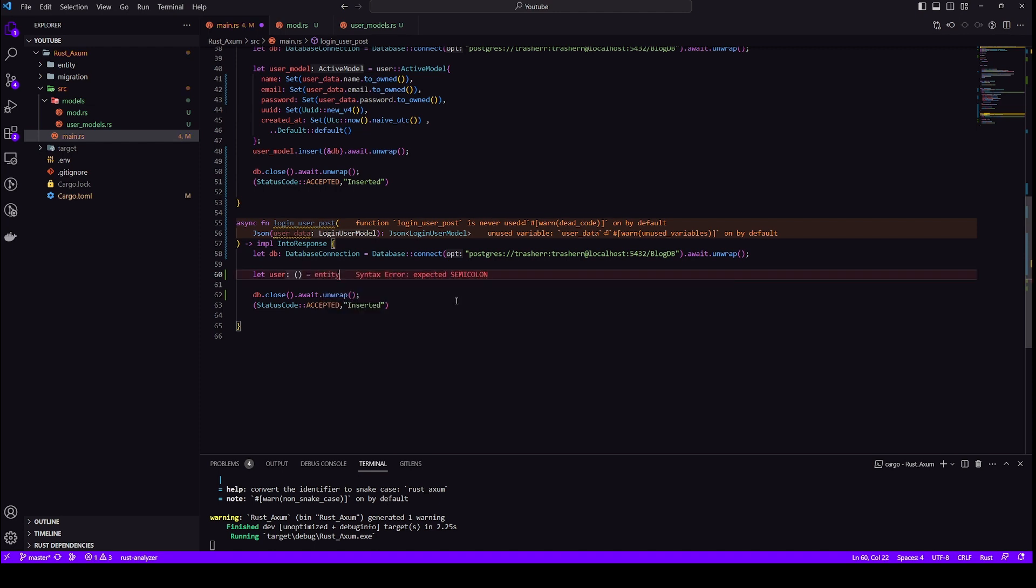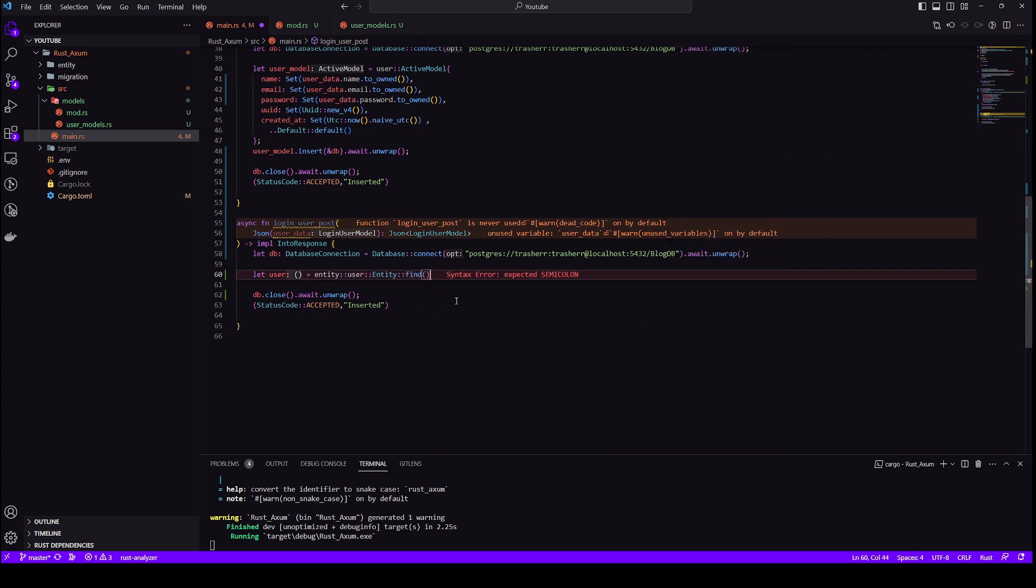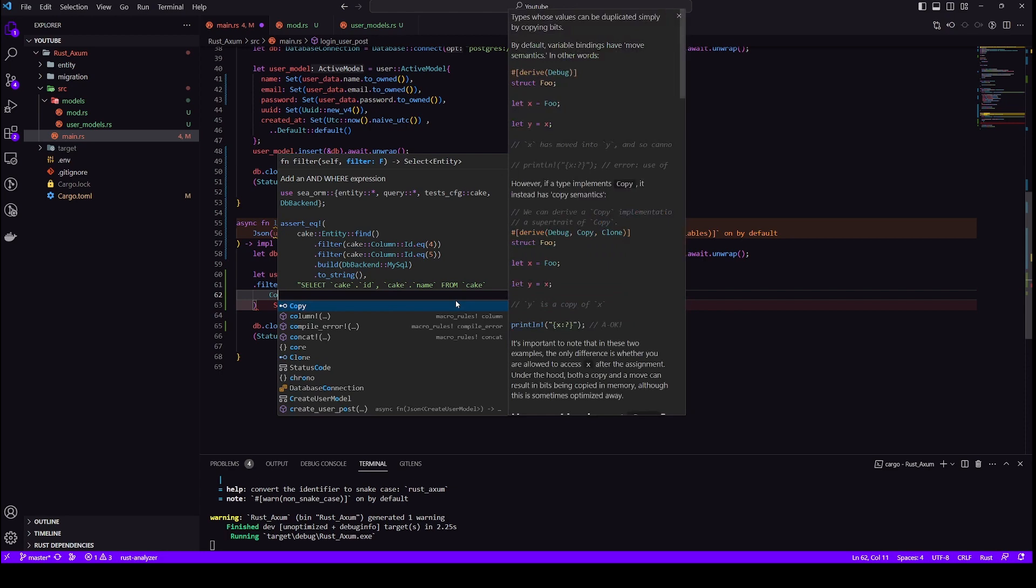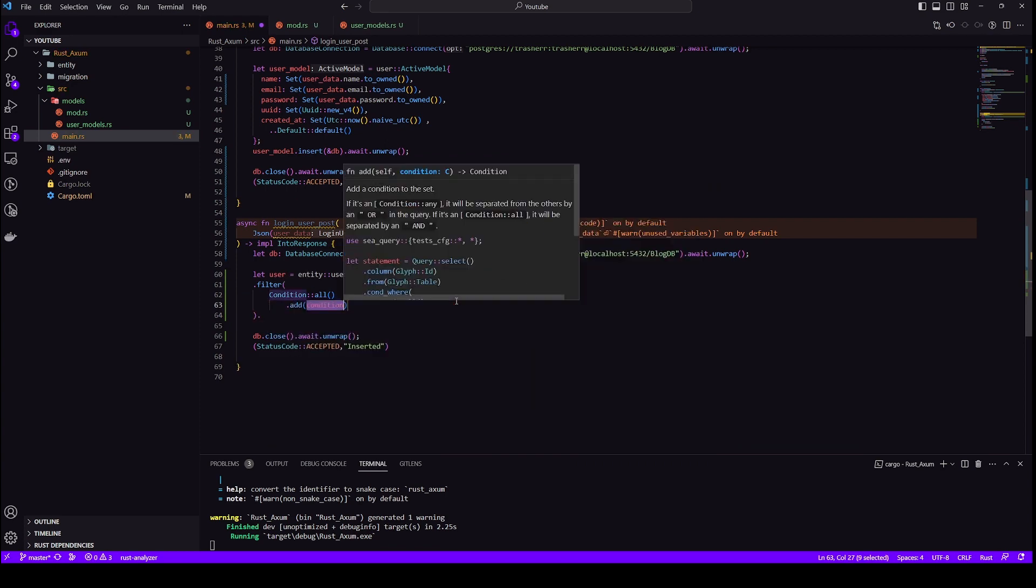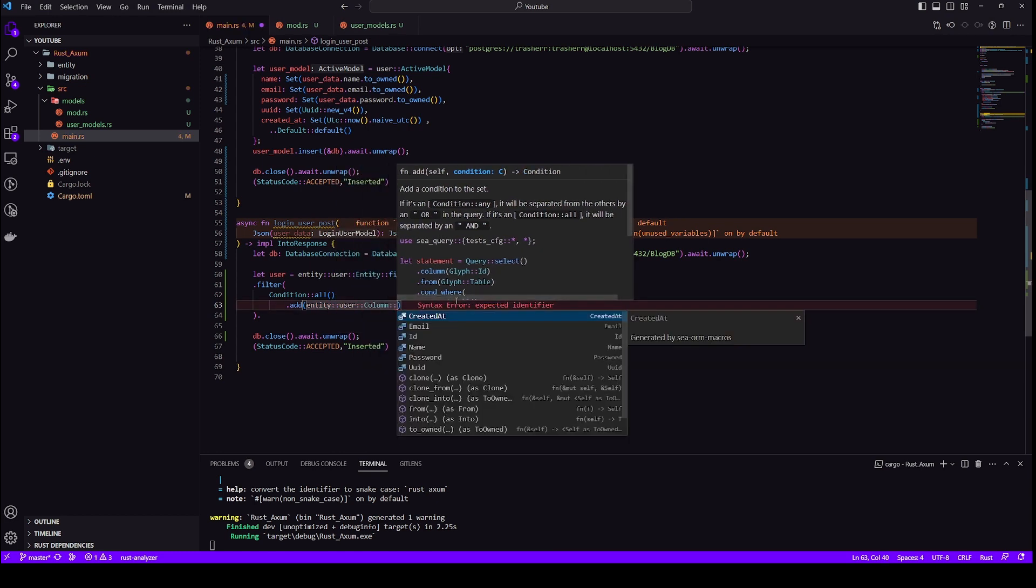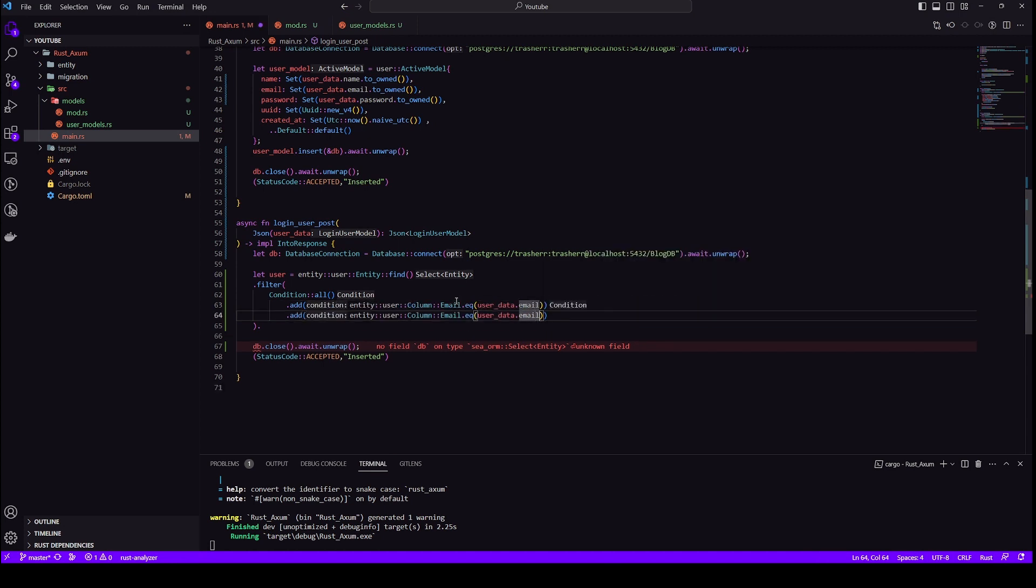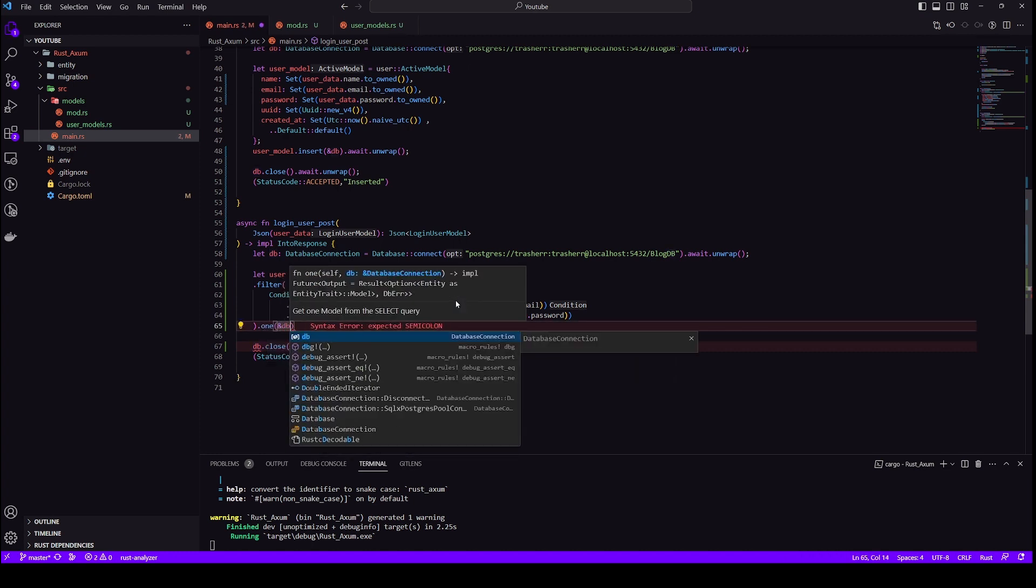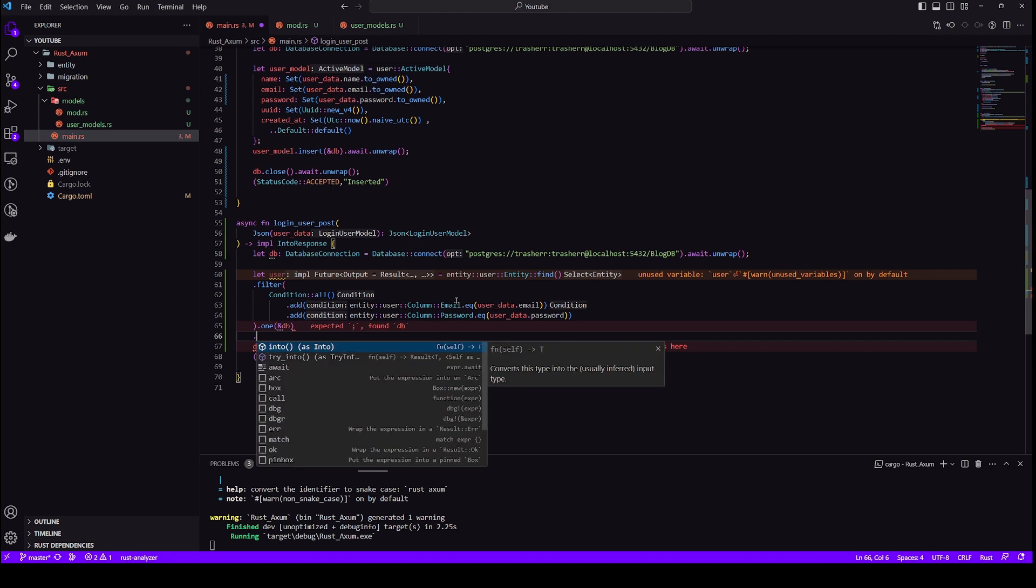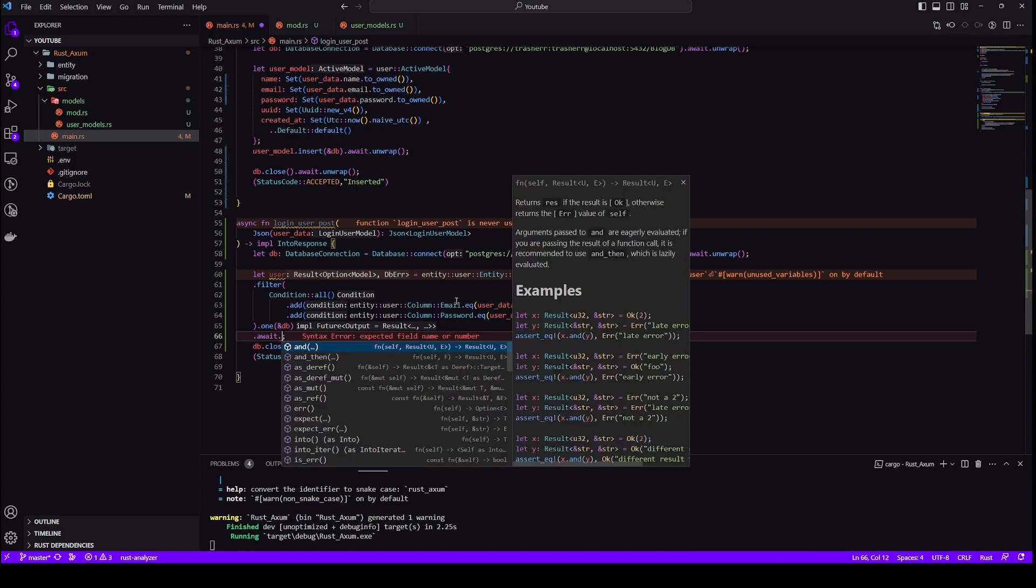So read is slightly different for this we will not use active model we will use entity and entity with find and now we will implement a filter. This filter is basically defining our where conditions within filter we have two conditions. So I will use condition all and then I will add those two conditions. I will check email and I will check password. Okay so our conditions are ready now we only need one data because there is only one user with this email and password one user per credential. So we will take one instead of all and we will pass our DB connection. And finally we need to await it and that's all we have our data here.